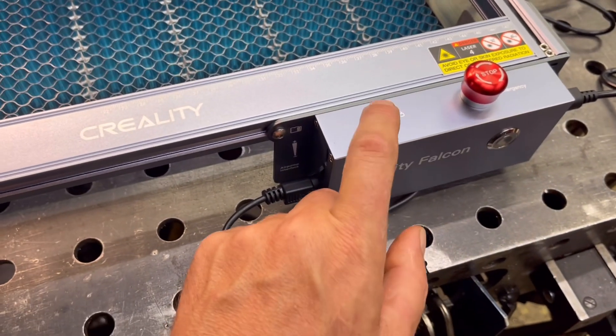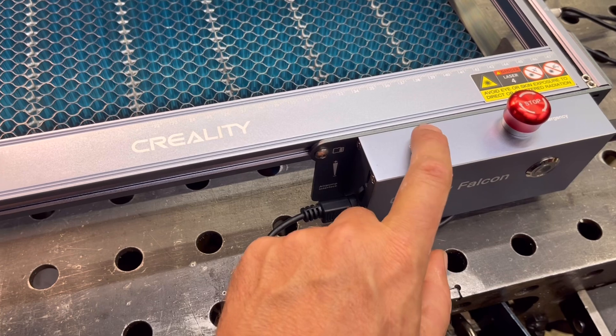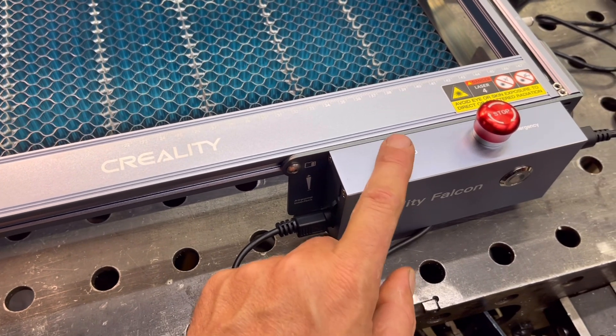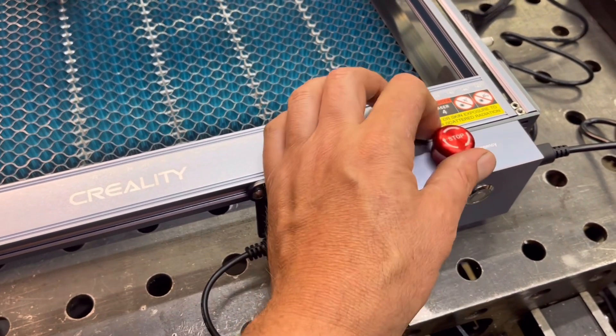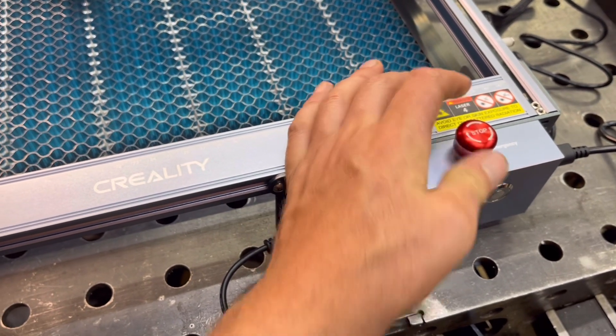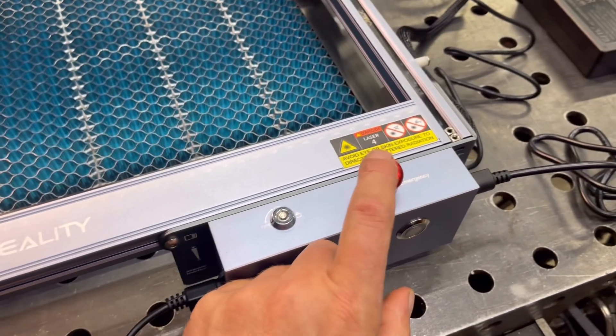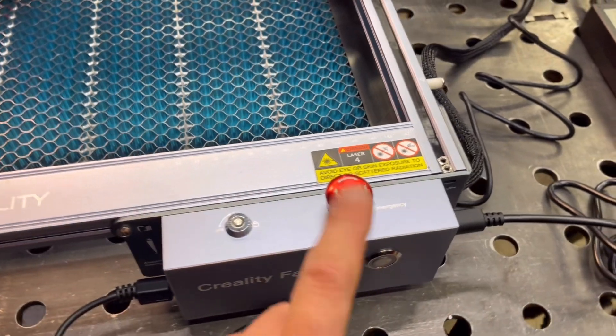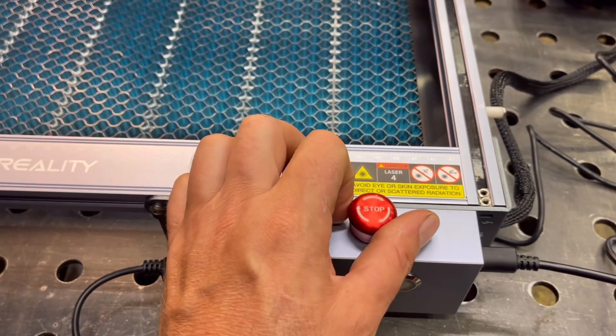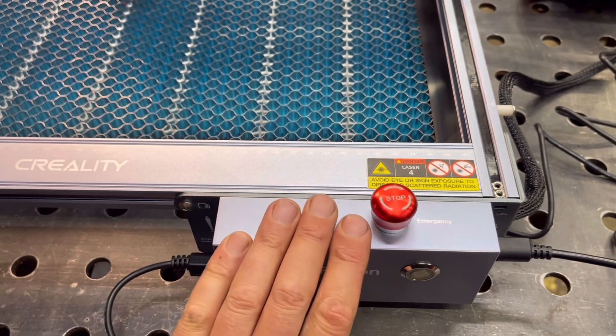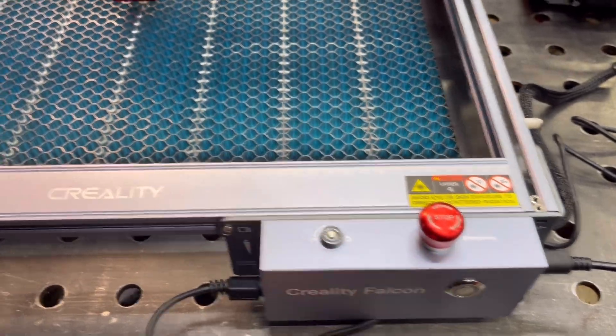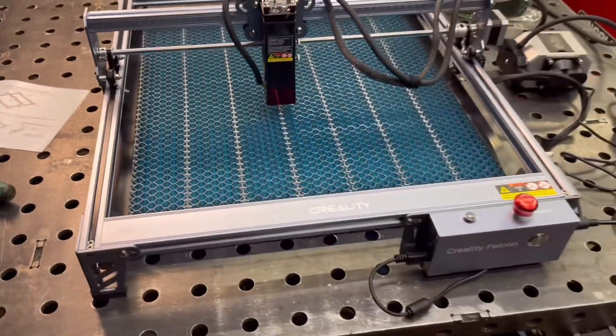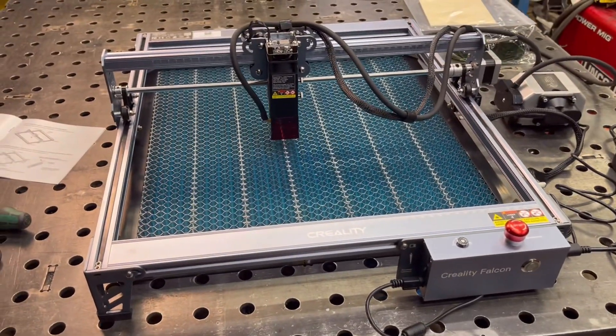And also it has a lockout switch. And it has an emergency button, which is great. I hope they start putting these on 3D printers because all 3D printers need an emergency stop just in case. Right? In case we don't crash the machine. Let's power it up and try it.